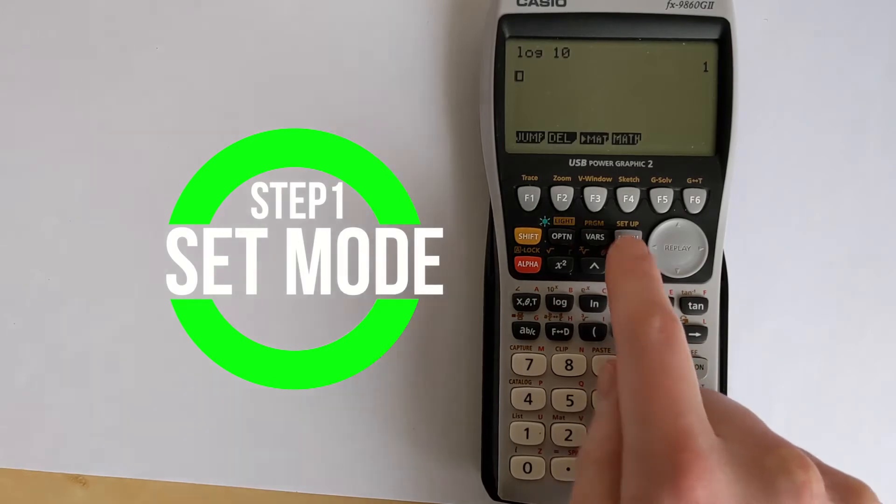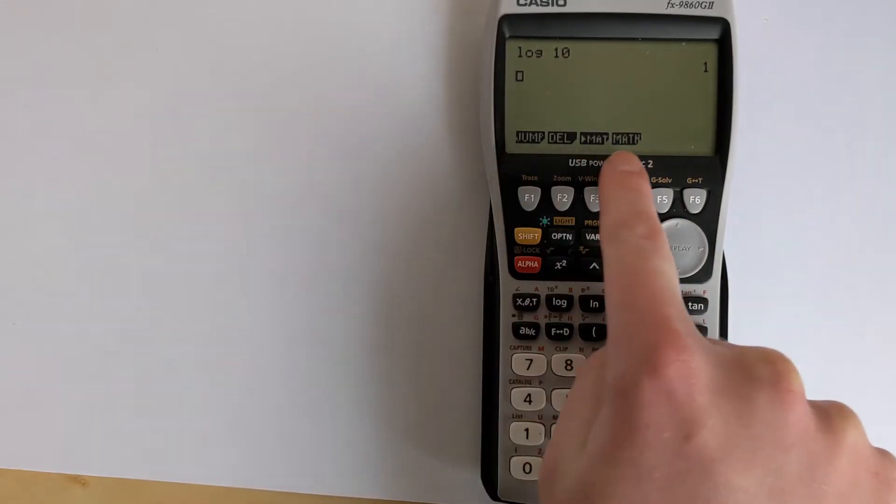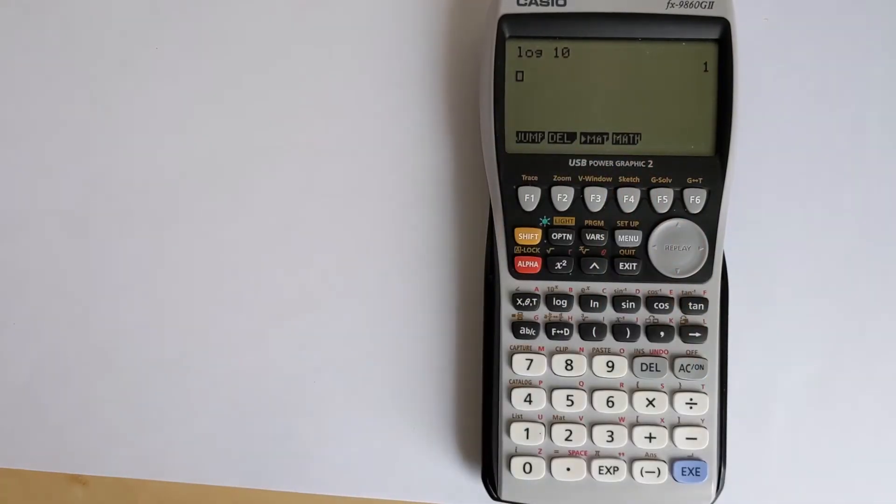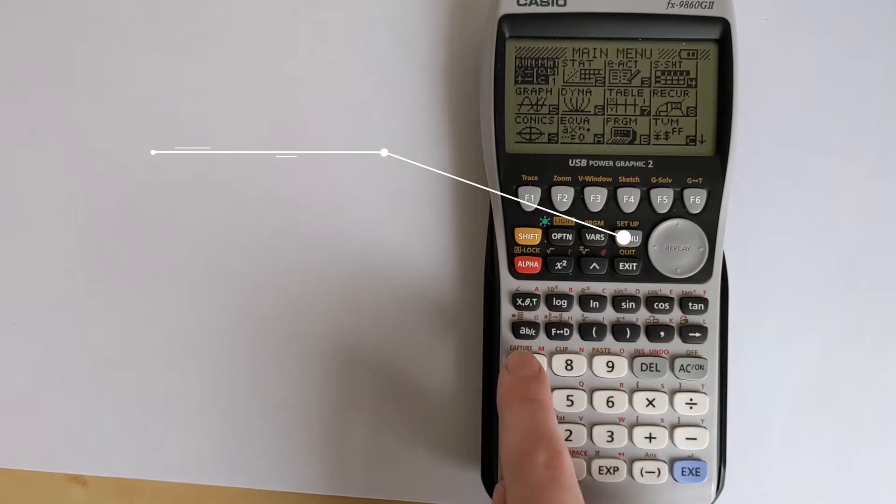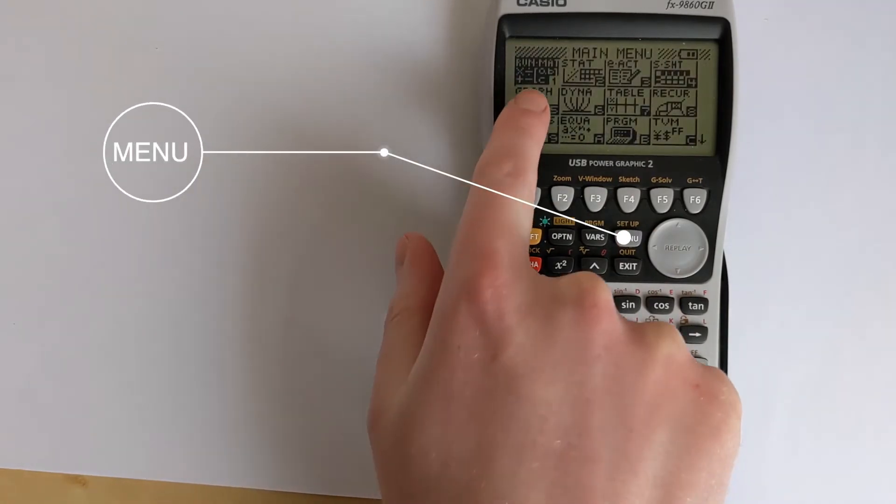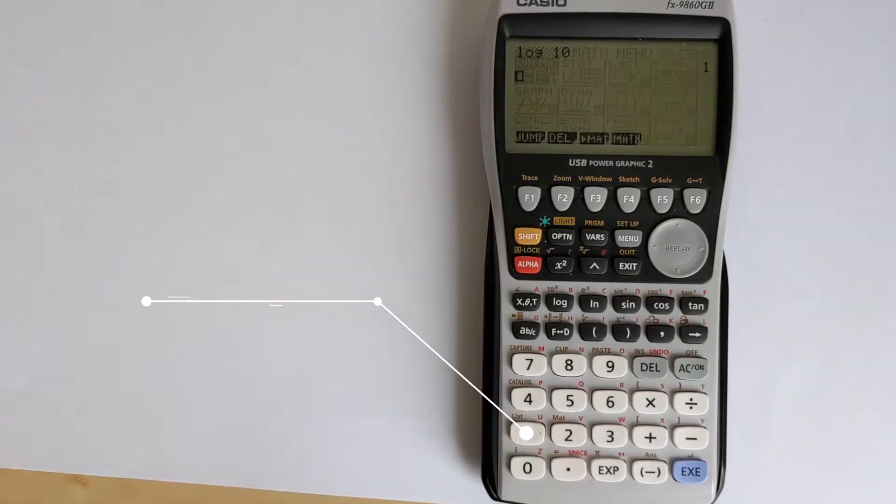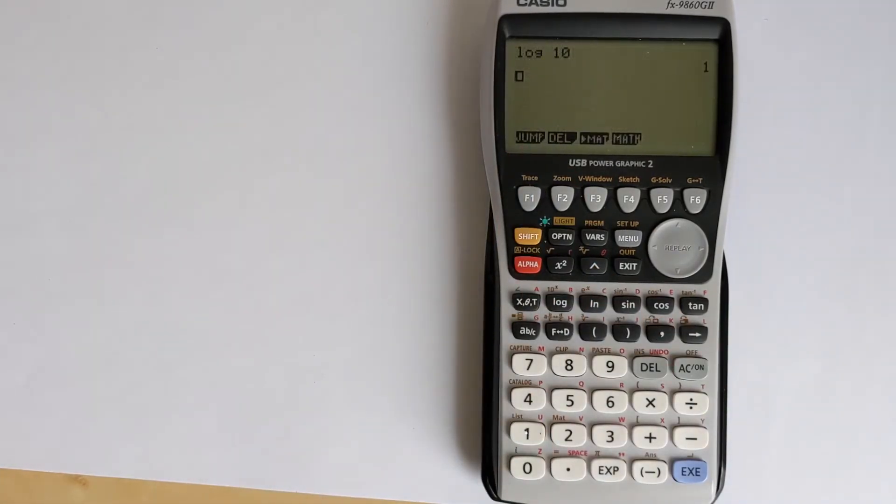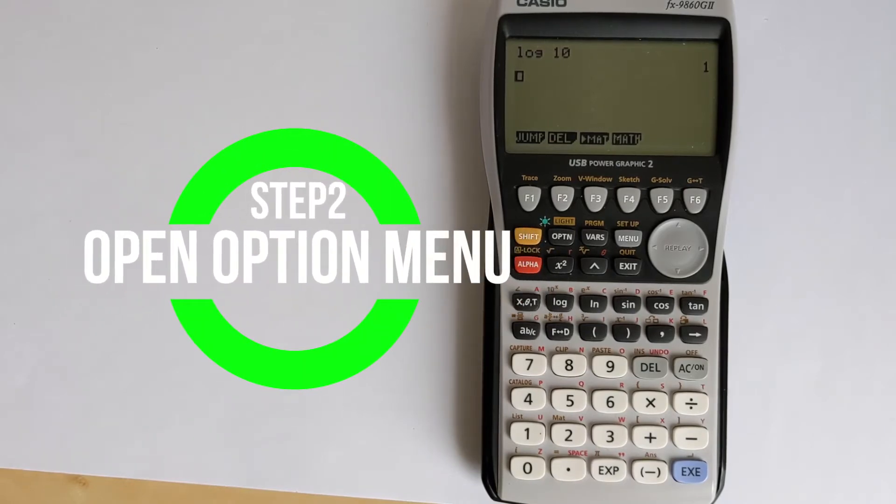So keep pressing exit until you get these options on the screen, and then press menu and go to option 1 so you're in the run map mode. That will help make sure you get the right options when you press the next button.